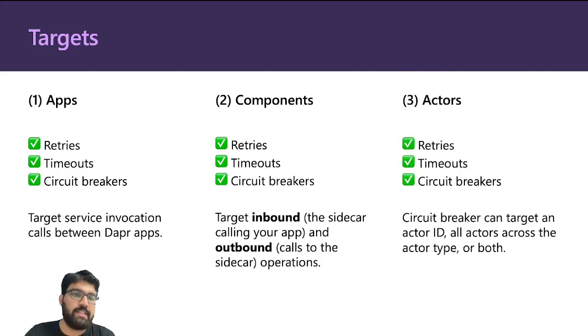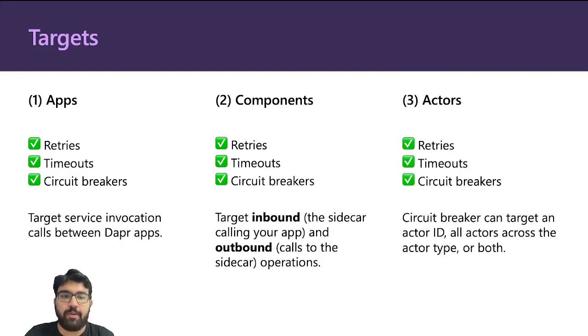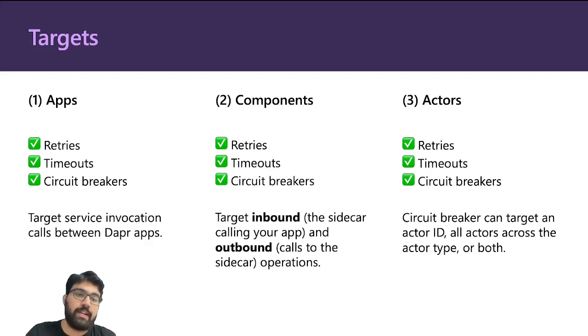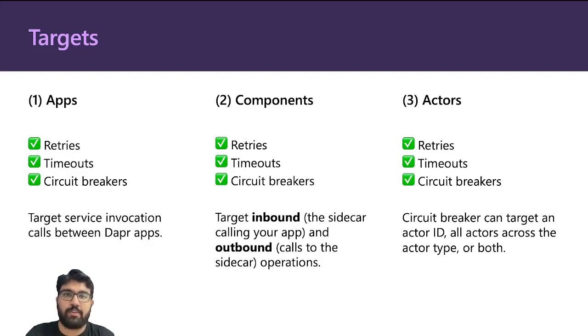Same for actors, actually. You can do it for actors as well. In case of circuit breakers, you can target a particular actor ID or you can target one type and all actors across that type, or even both for that matter.